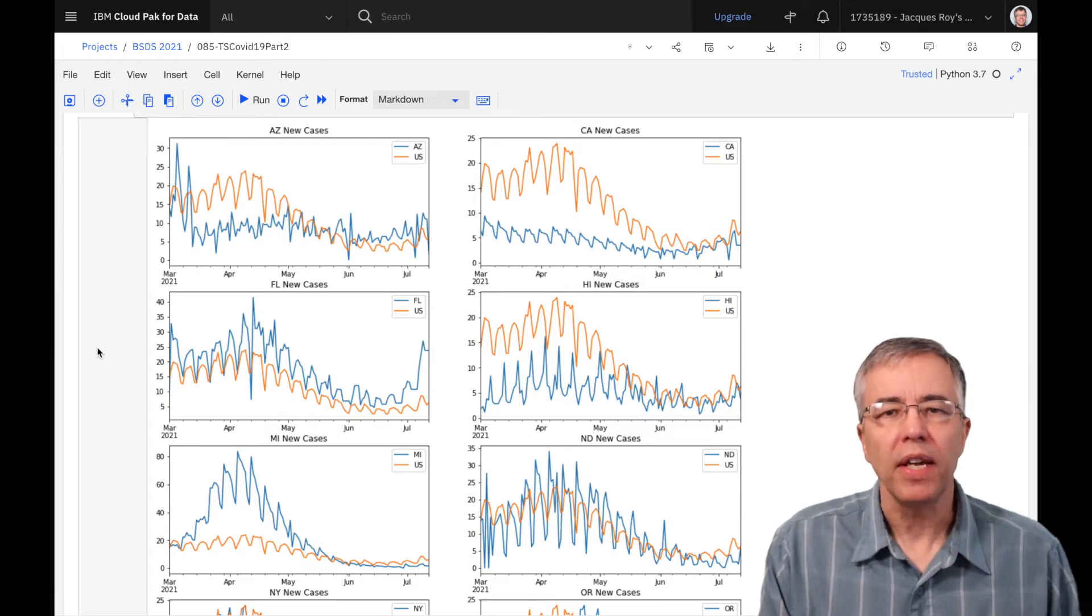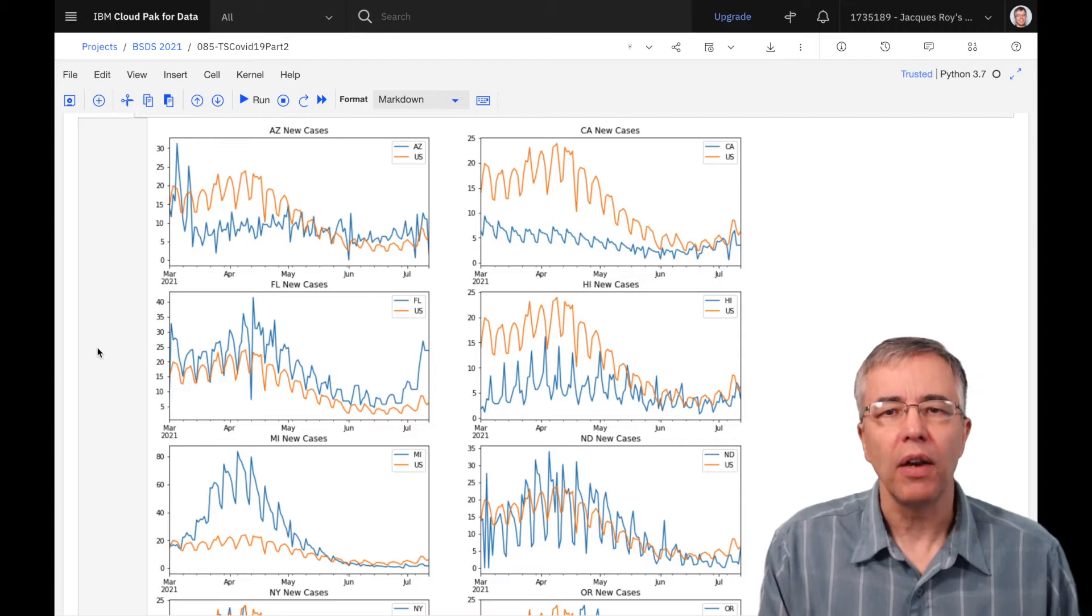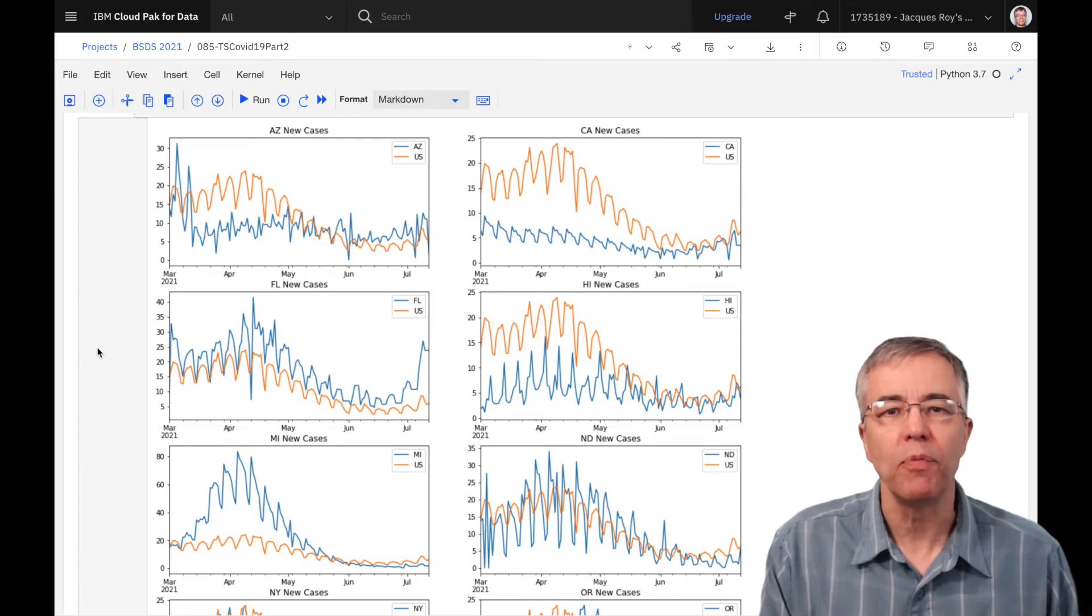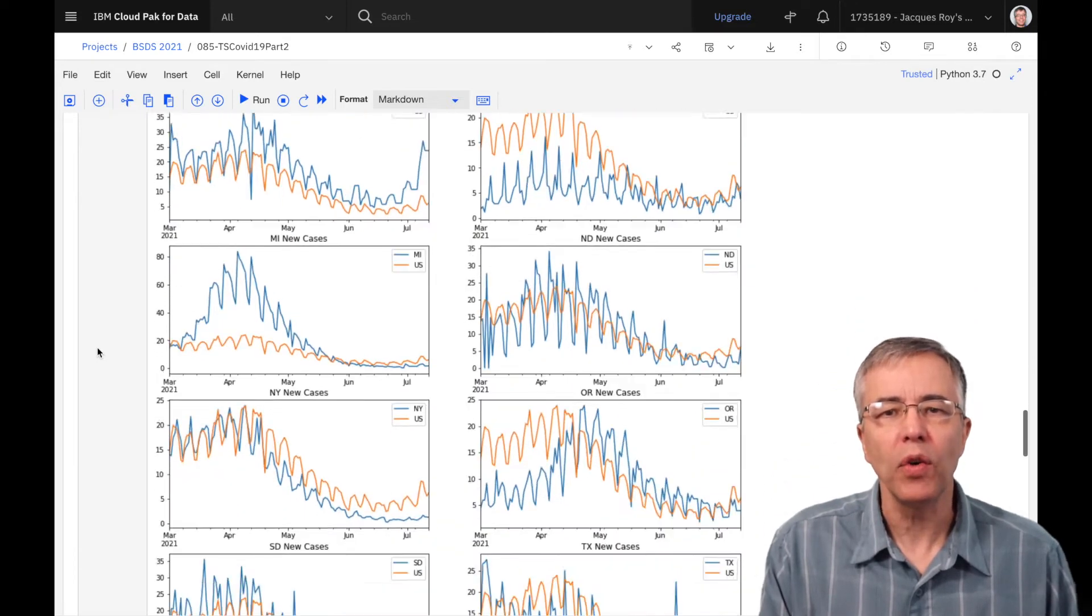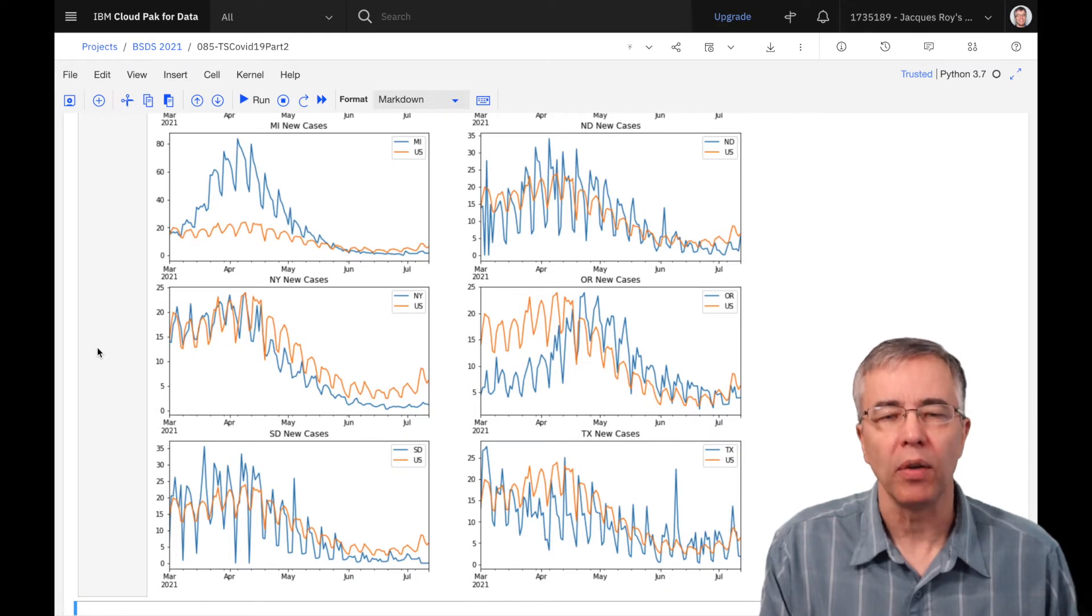We see that Arizona seems to be pretty static while the national average is decreasing. California stays consistently below the national average, Michigan has made great progress in reducing their cases, and Oregon has been improving recently but could do better.